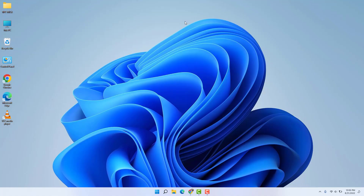We all know VLC media player is the most popular media player in the world and most users use this player. Maybe in some cases your VLC media player is having an issue whenever you're playing audio or video where there is no sound.